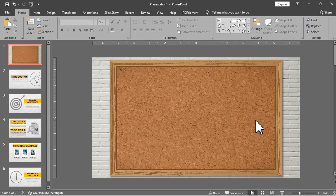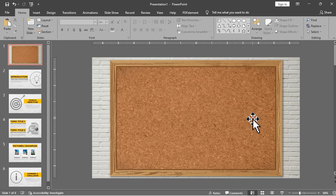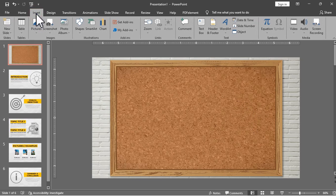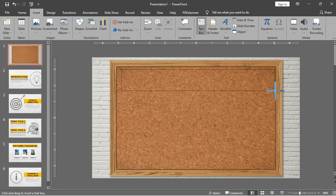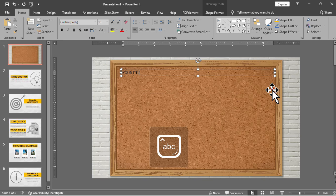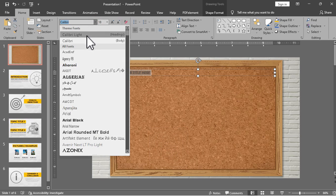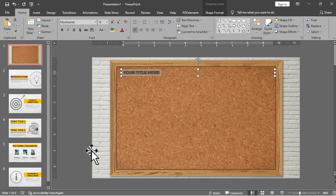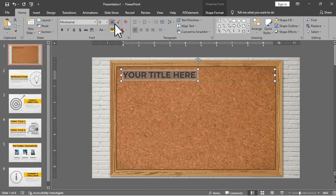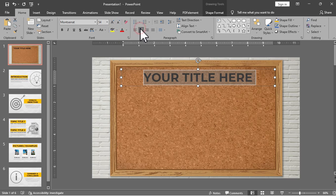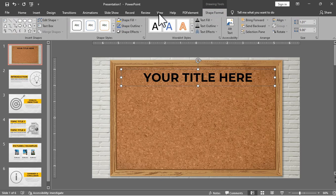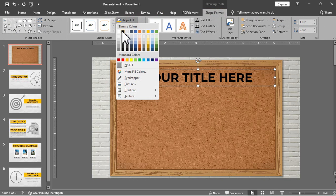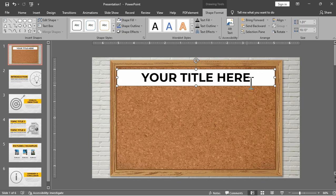Now if you are already satisfied with your layout we can now add the title of this board or your presentation title. We can add our text under the insert tab and then look for the text box. Then we will just type our title, let's just say your title here, and then we will change the font to Montserrat but it's up to you to decide. Then align to center, add shape fill of white and then adjust it to our corkboard.